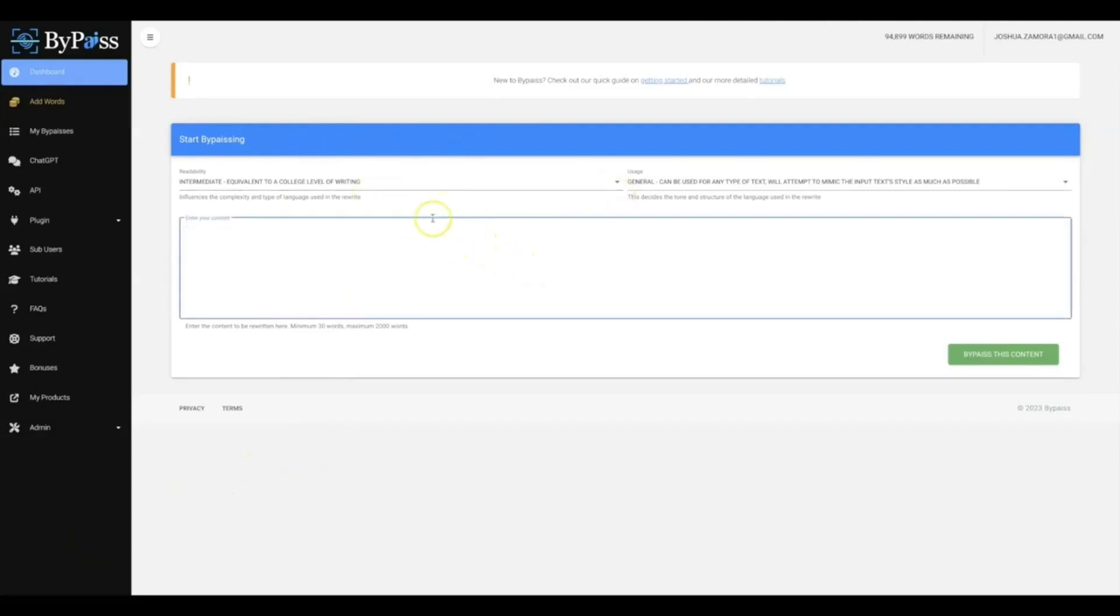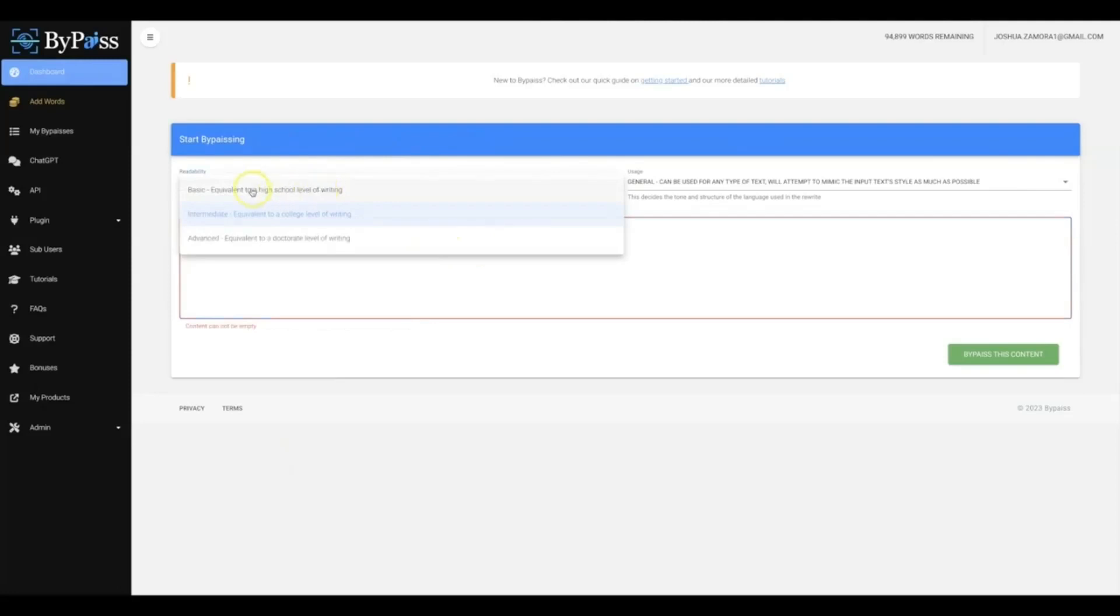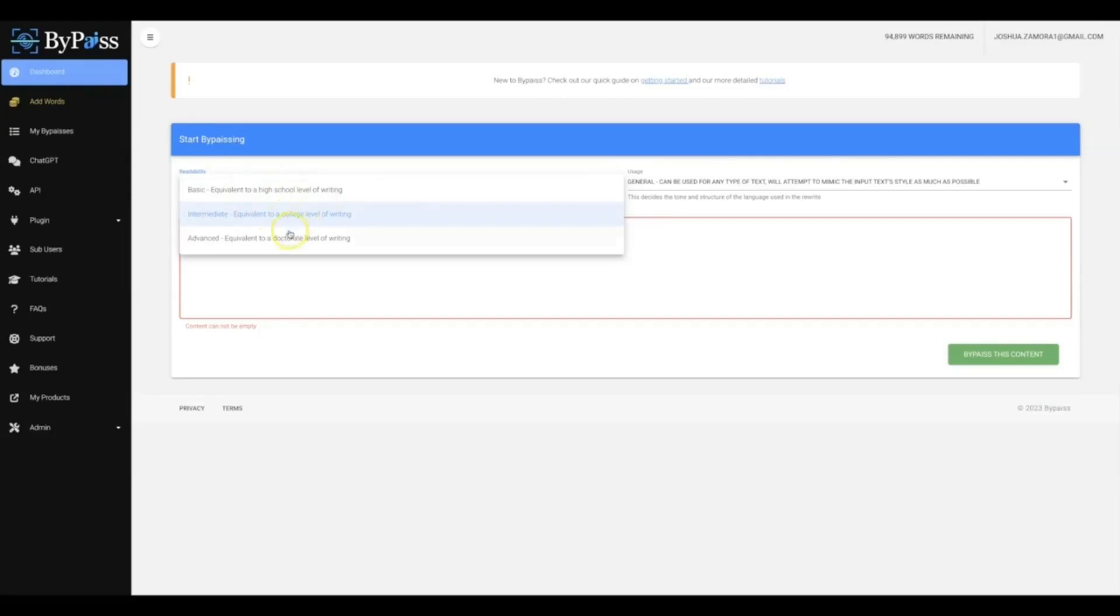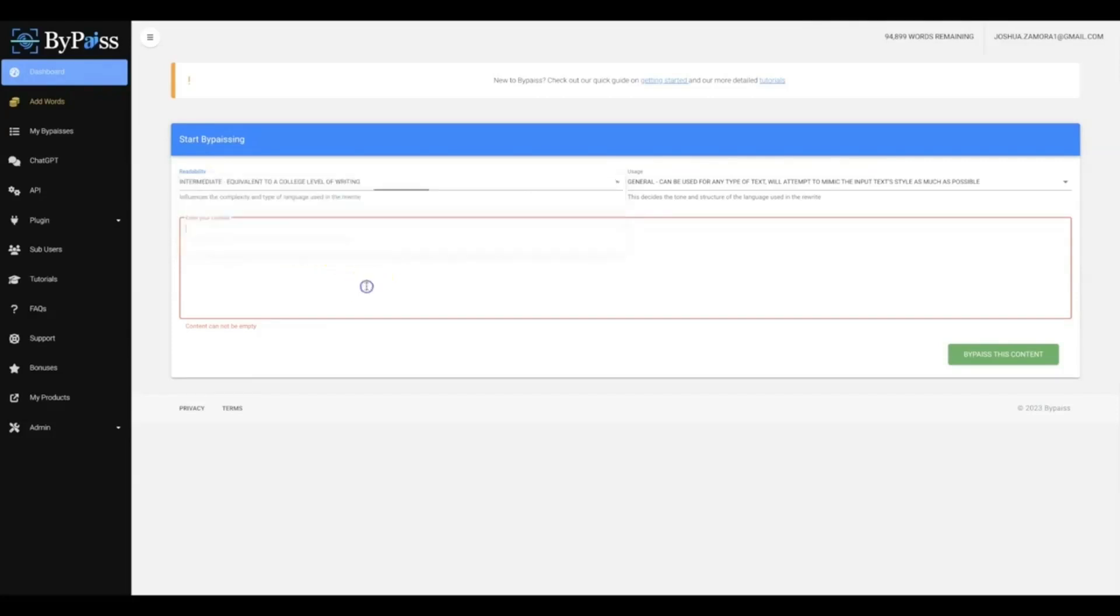Number one is you're gonna be able to choose the readability of the content: whether you want basic, which means it will write at a high school level, intermediate, which will write at a college level, and advanced, which will write at a doctorate level writing, which is pretty much the highest quality that you can get.